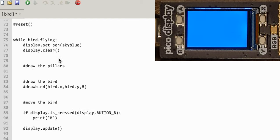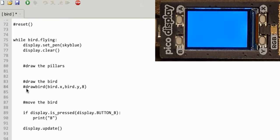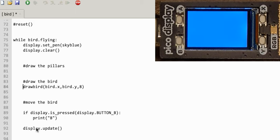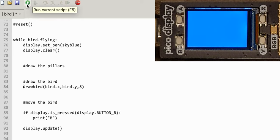Here's my main loop — not doing a lot at the moment. It makes the pen sky blue, clears the screen, draws the pillars (not written that yet), draws the bird, moves the bird, and if button B is pressed it does something — just prints 'B' at the moment. Let's run that and see what the graphic I've designed looks like.